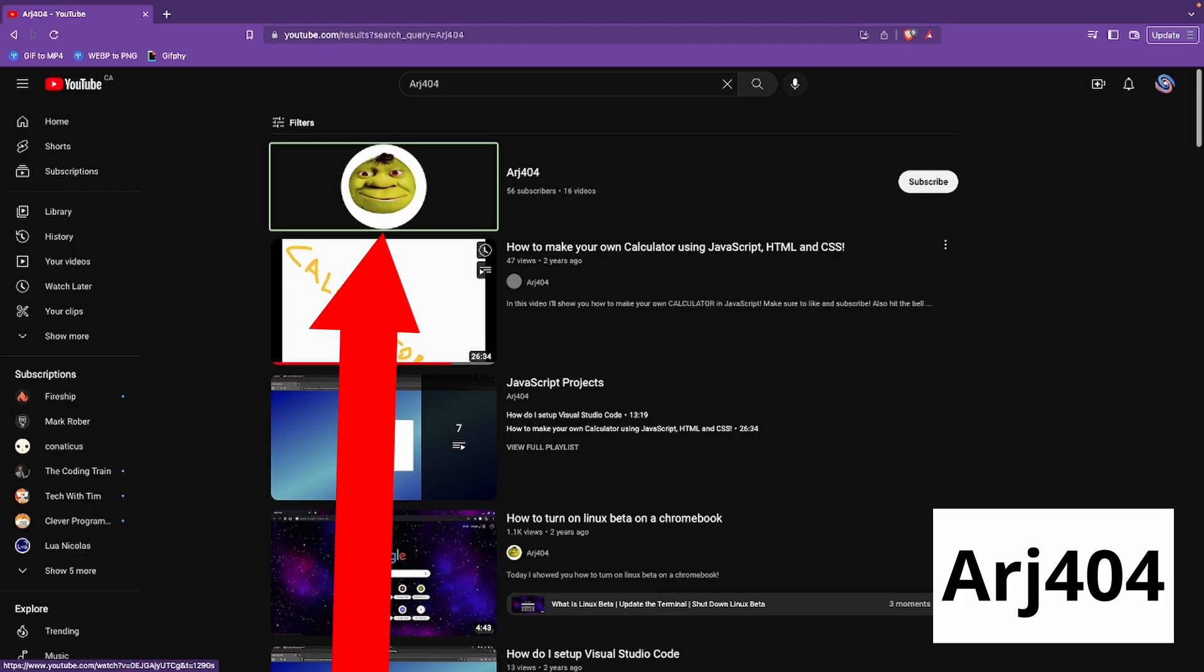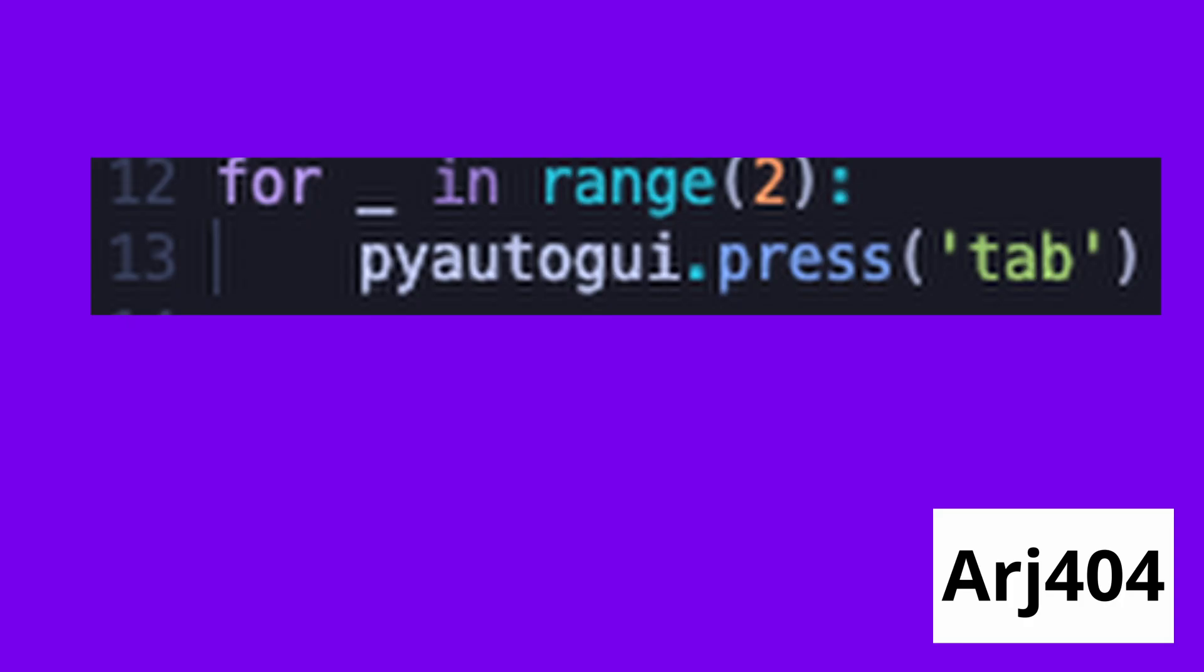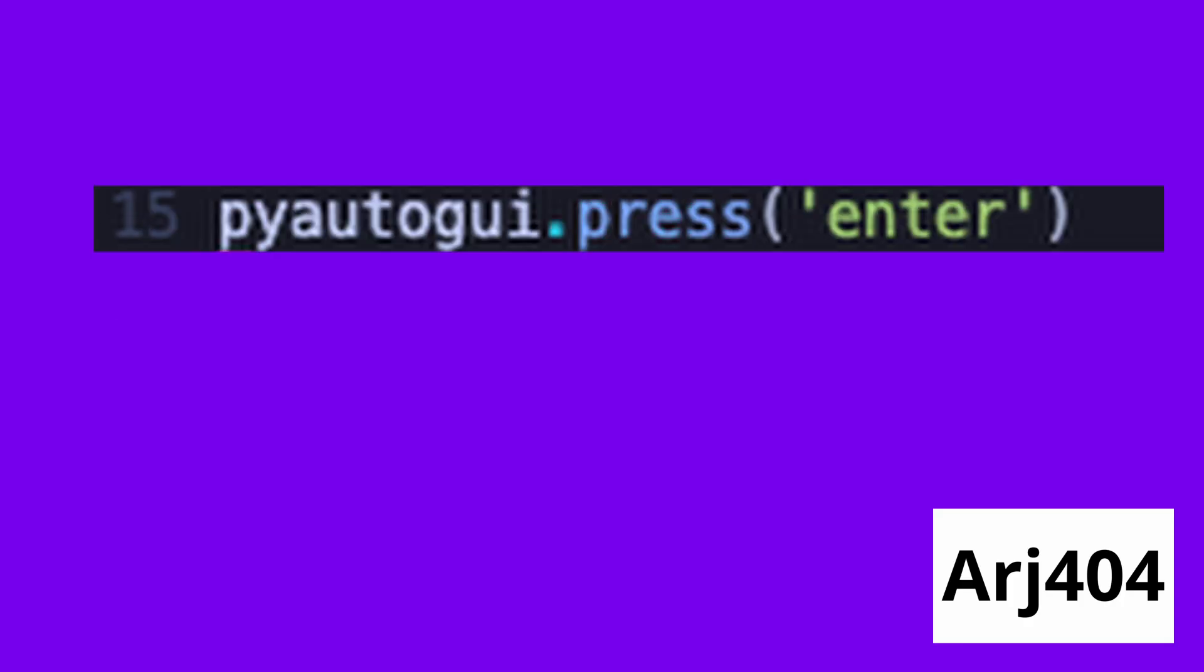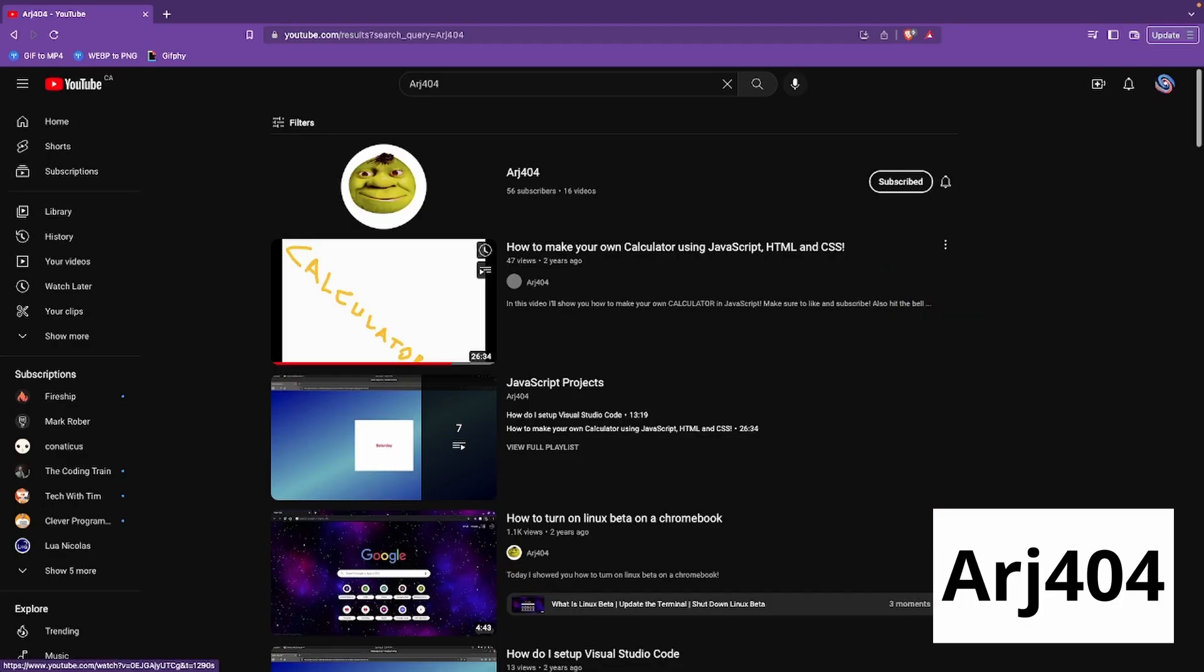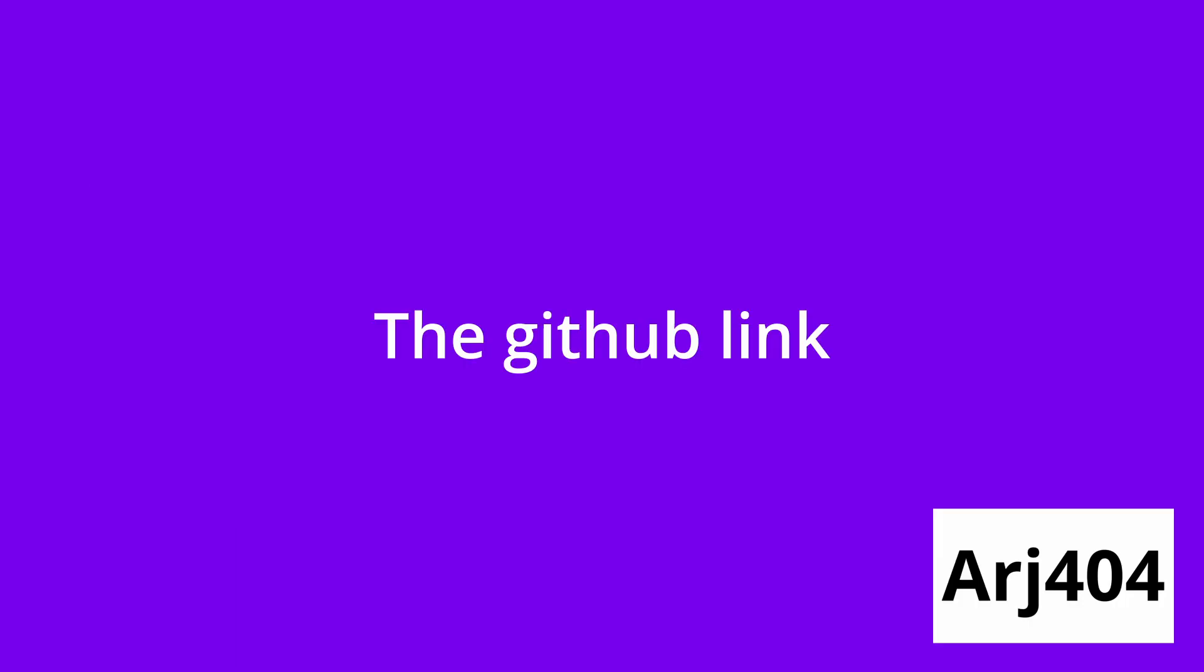Finally, we press tab twice to get to the subscribe button and then we press enter so we click the subscribe button. The GitHub link for this project is in the description below if you want to download it for yourself.